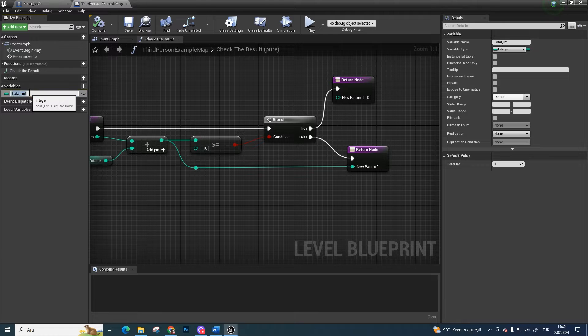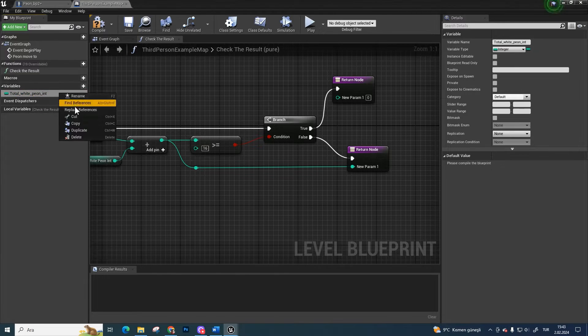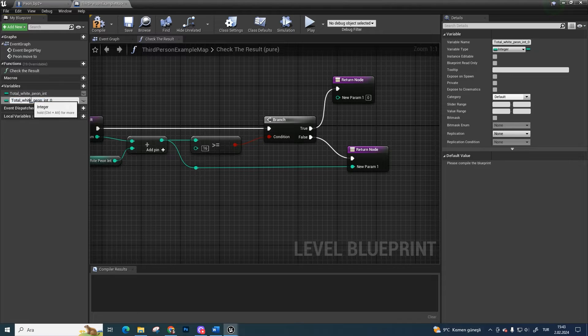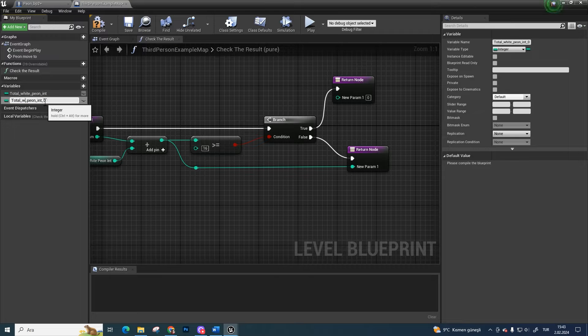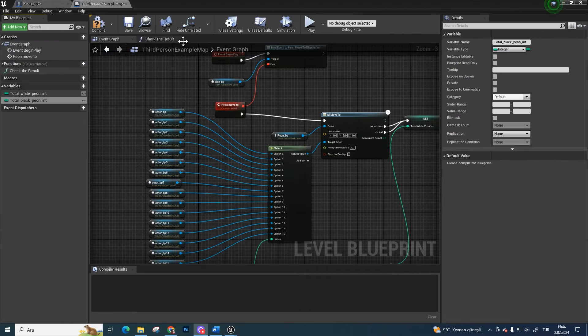Go to the level blueprint section. Rename the total integer variable as total white pawn integer and duplicate it. Change the clone's name to total black pawn integer. Always give descriptive names to your variables.